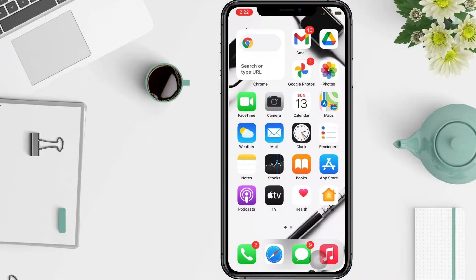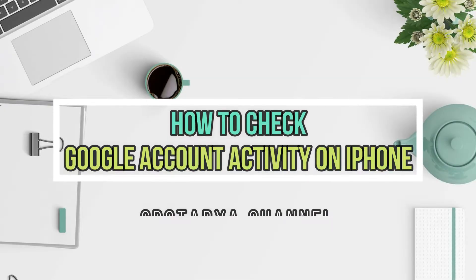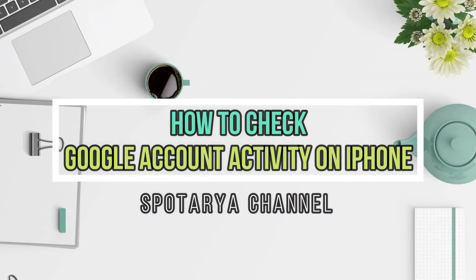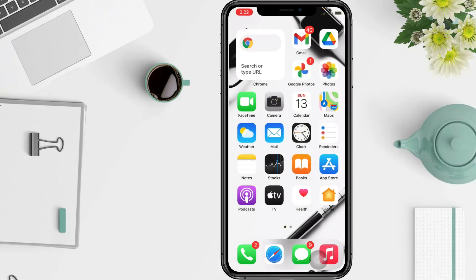Hi guys, welcome back to the channel. Today in this video I'll show you how to check Google account activity on iPhone. When you use Google sites, apps and services, some of your activity is saved in your Google account. You can find and delete this activity in My Activity, and you can stop saving most activity at any time. My Activity is a central place to view and manage your activities.